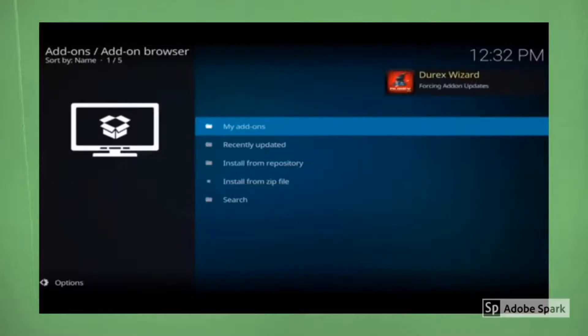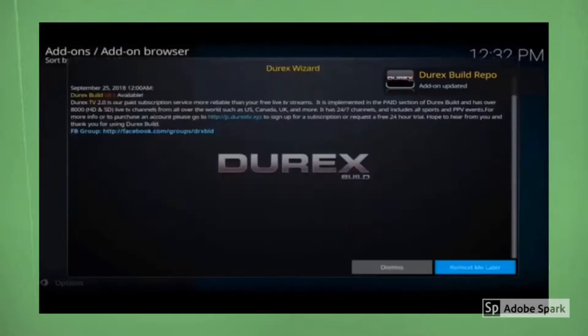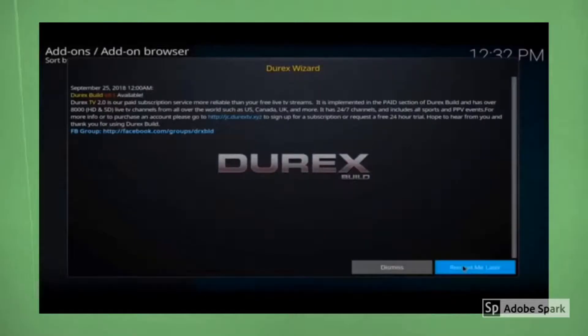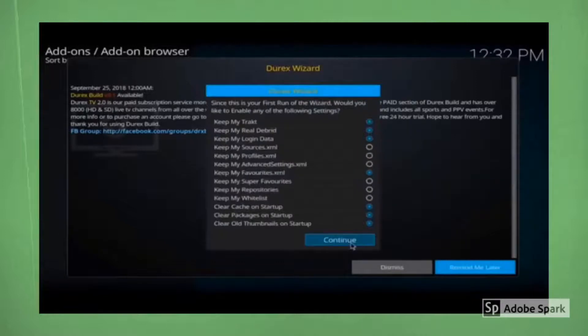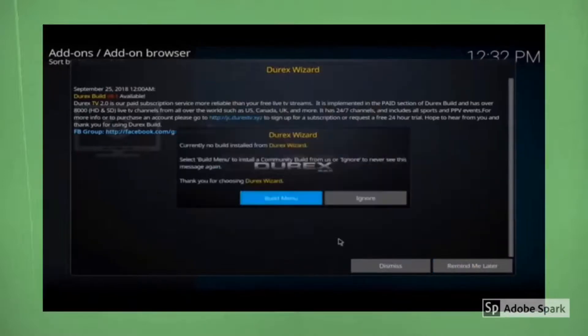We're going to hit back, it's going to automatically give us a pop-up, let's hit remind me later or dismiss, either one is fine. And then it's going to give us another pop-up, let's hit continue and let's click on build menu.